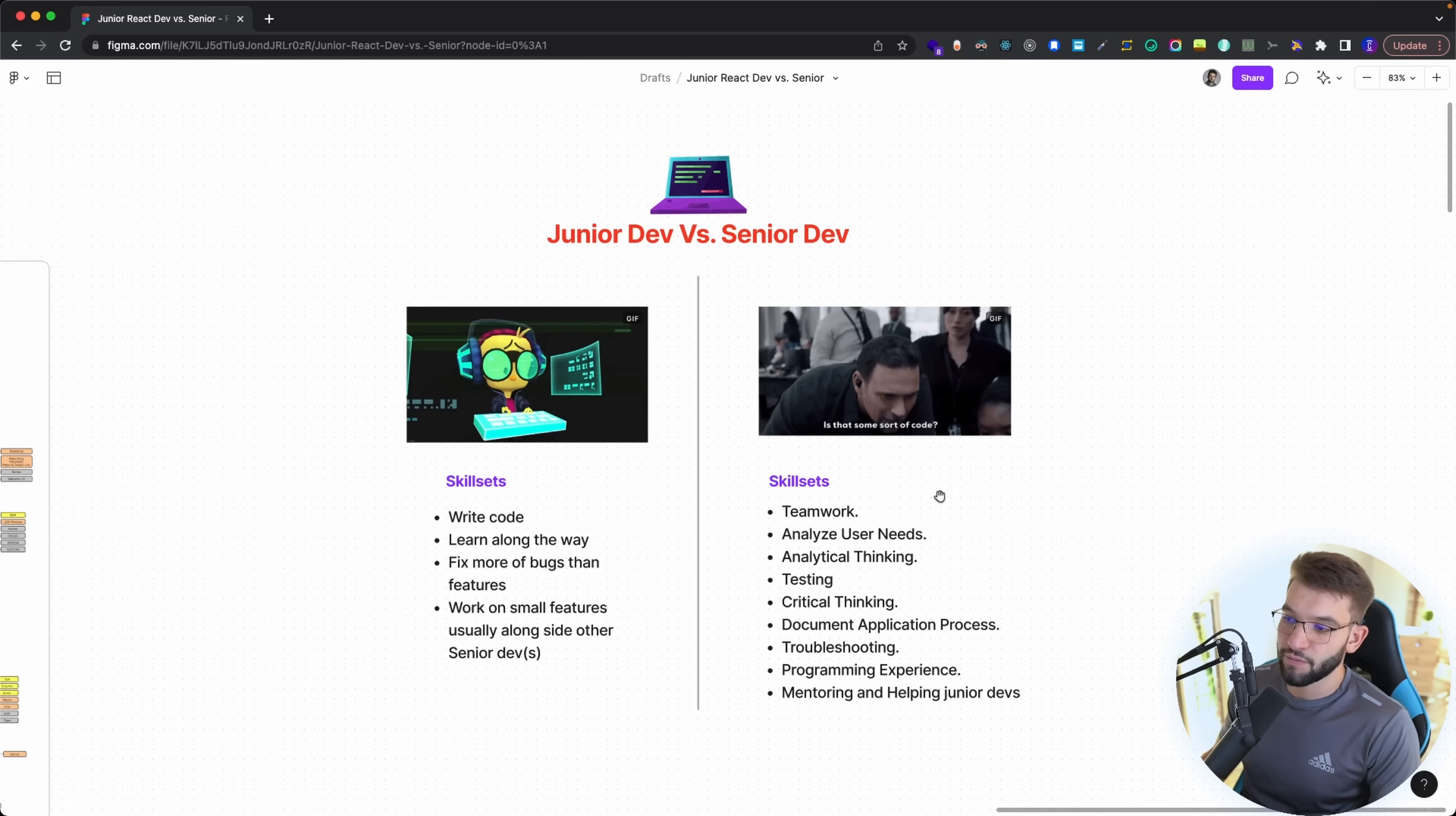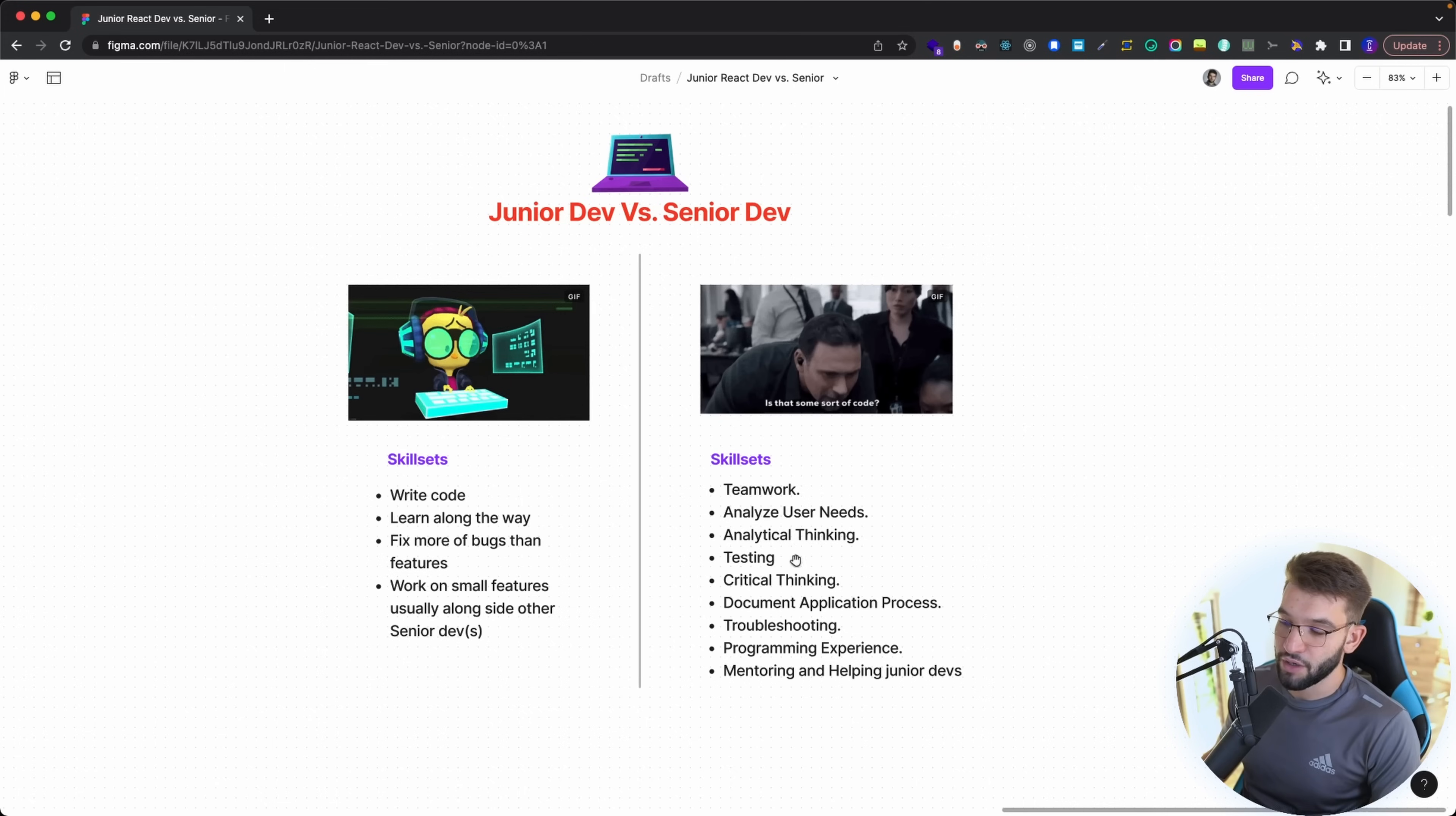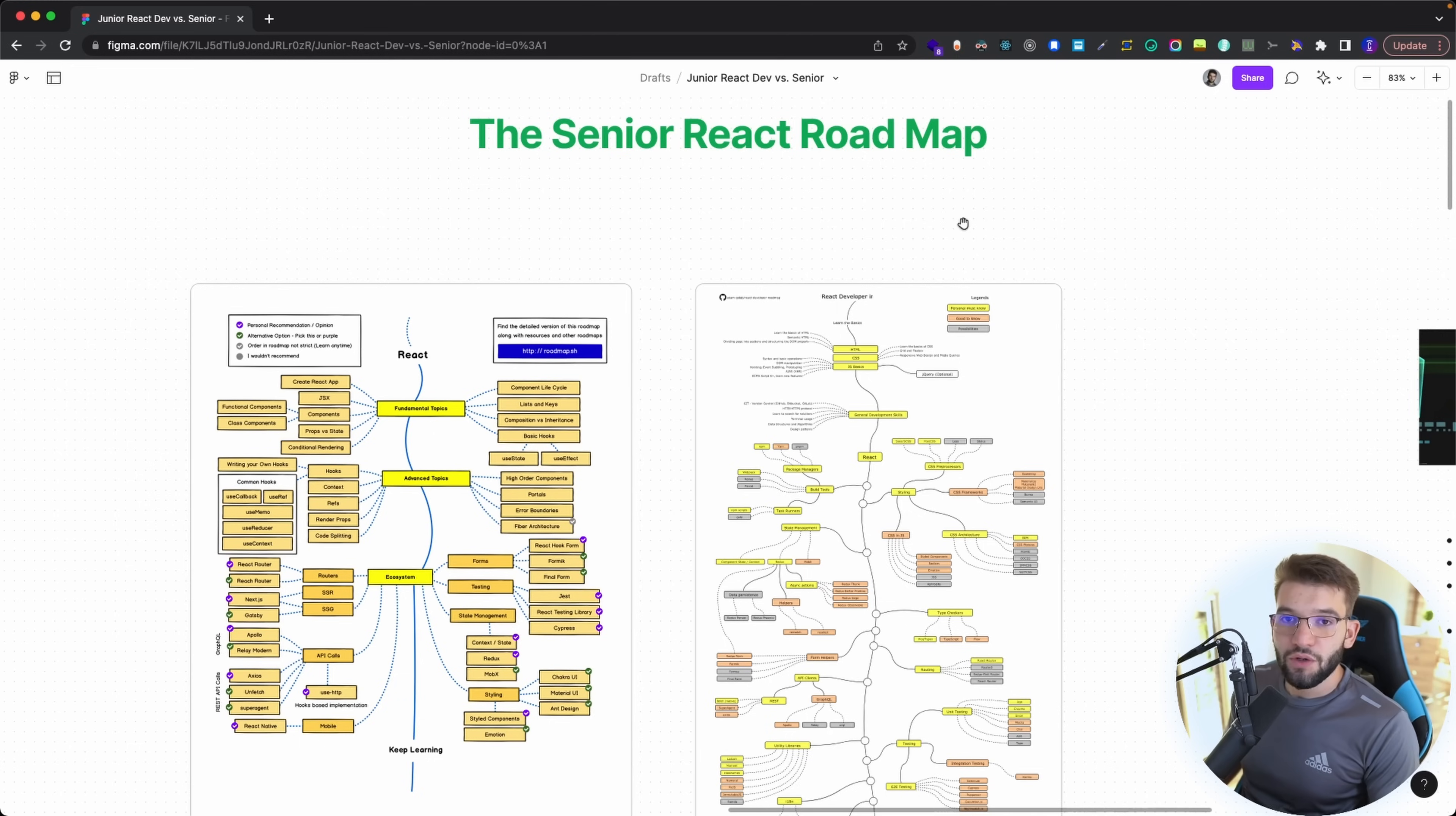For senior developers, they take a lot more things on themselves like teamwork, they probably sometimes become a lead, they need to analyze the user needs, do analytical thinking, test the code with test driven development, critical thinking for problem solving, document application process troubleshooting, and they need a really good programming experience and background depending on the project they're working on.